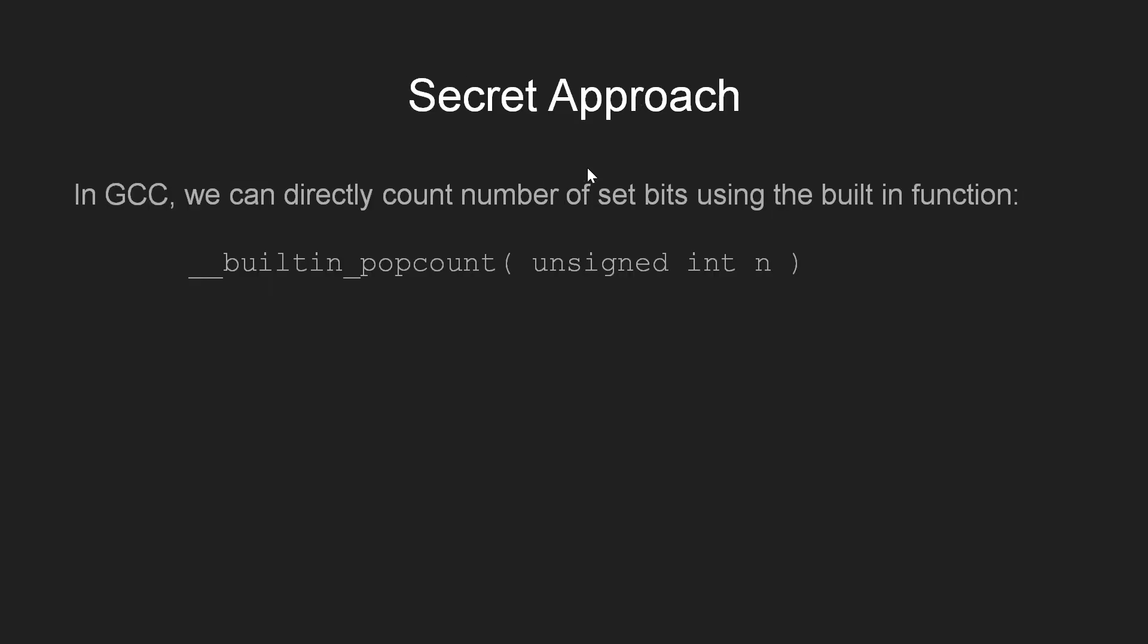Now, apart from the three algorithms we discussed, if you are required to count the number of set bits frequently, say in programming competitions or anywhere else, then you can use a direct built-in function in GCC called __builtin_popcount. This function takes an integer argument and returns the number of set bits in the given integer.